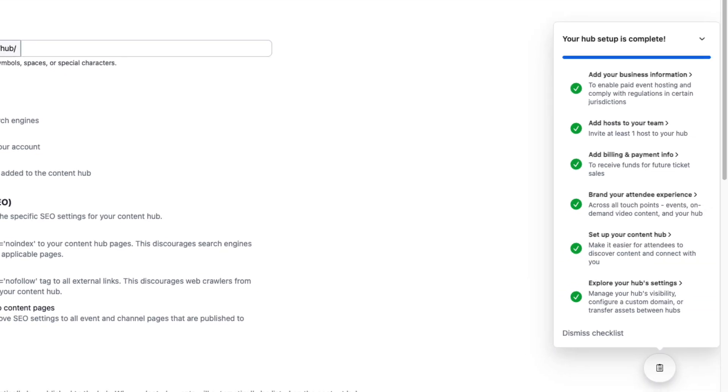That's it. You are set up. You have checked everything off the list and your hub is ready to begin hosting events.